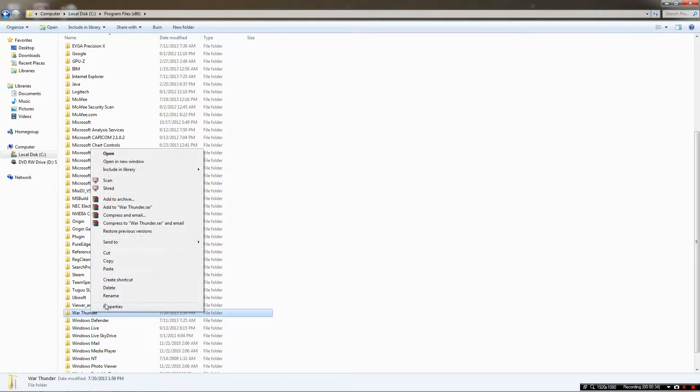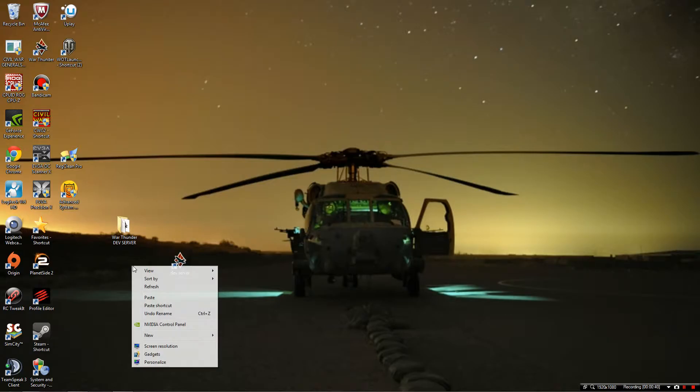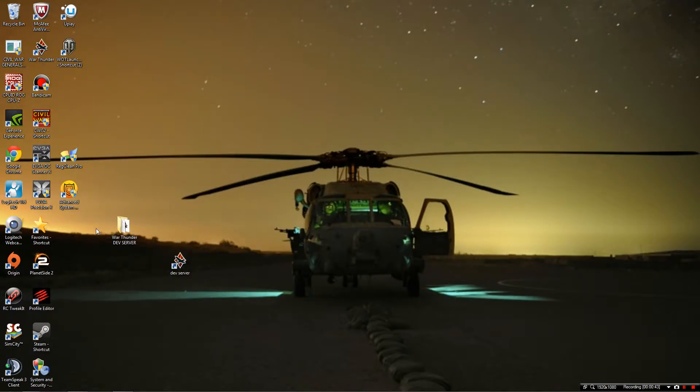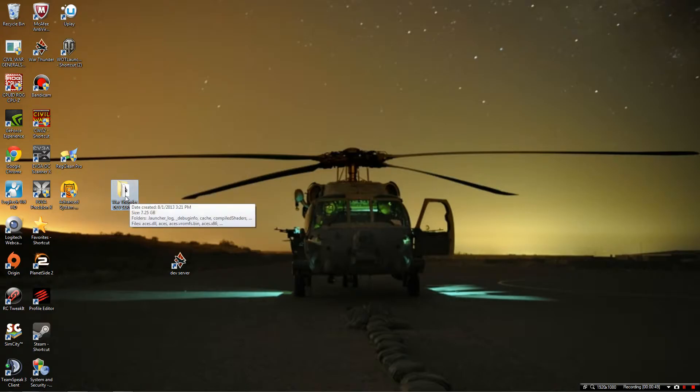You're going to right click the entire folder and hit copy. Now I've already gone ahead and done this as it does take a couple minutes, but what you're going to want to do is right click on your desktop and then hit paste. Once it gets done copying you're going to see War Thunder folder but you're going to want to rename it War Thunder Dev Server.